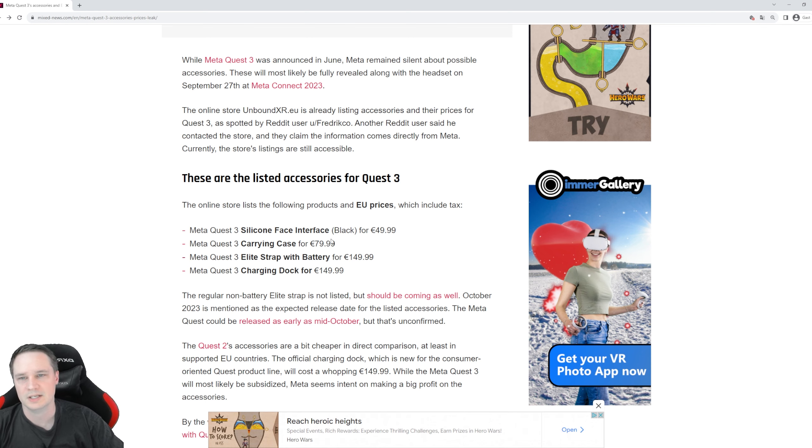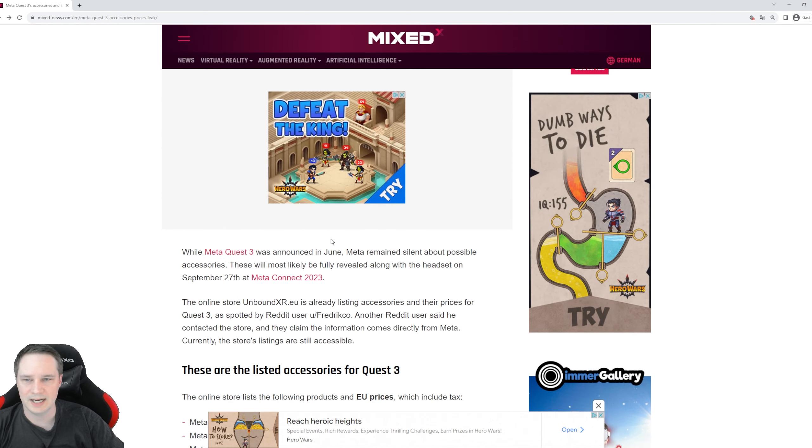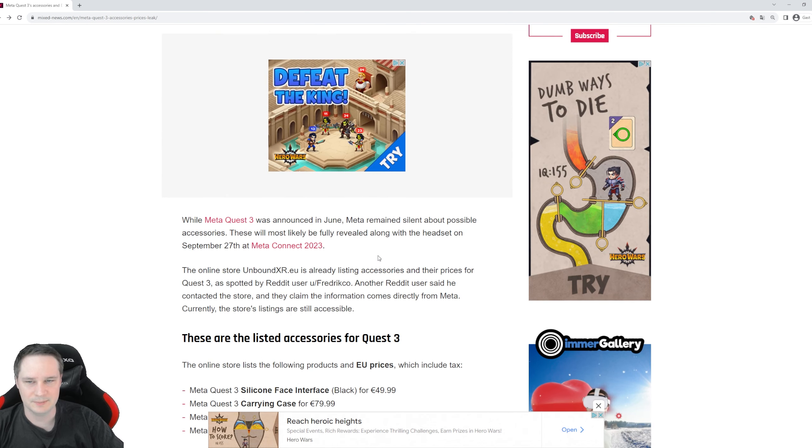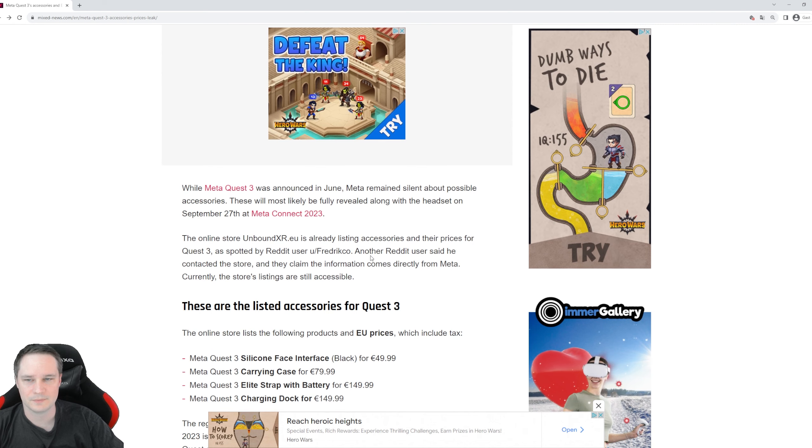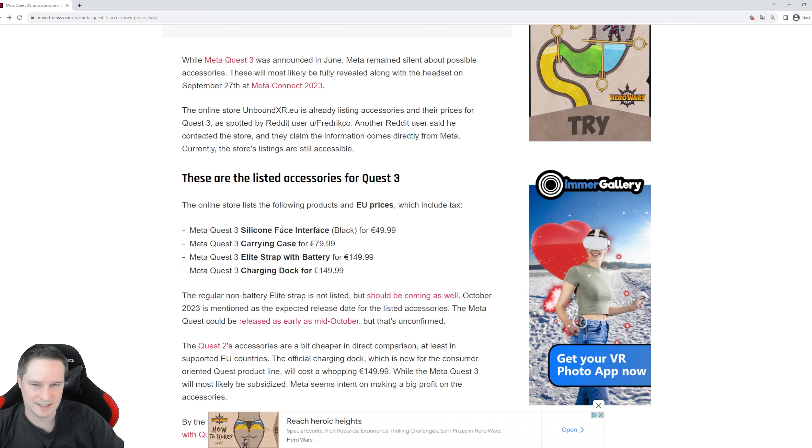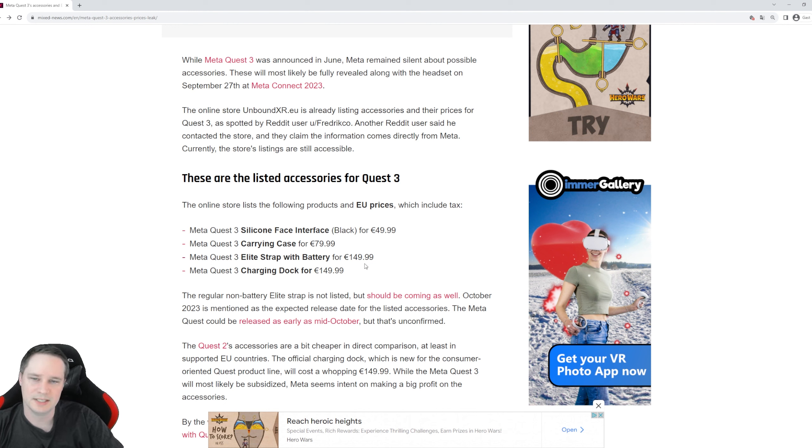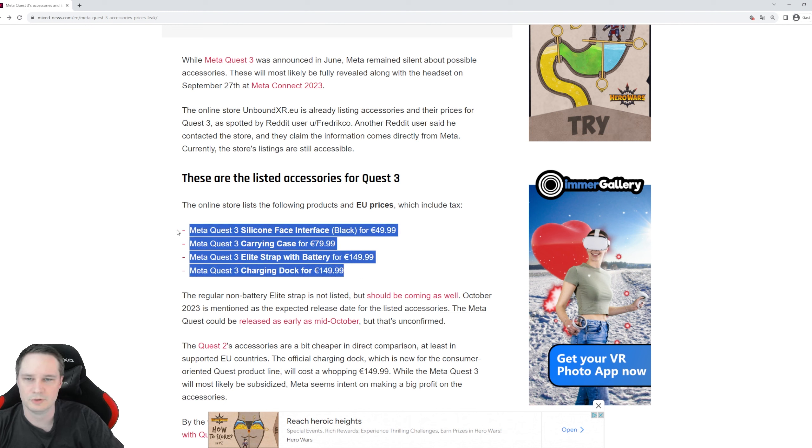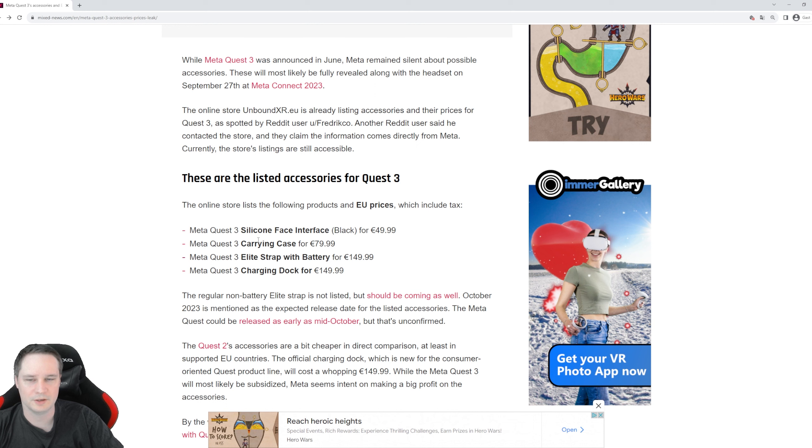So yeah, that leak seems real. I think the prices are correct. In US dollars it will be likely a little bit less, but here in Europe we have to pay a lot of taxes and stuff, so prices are high.